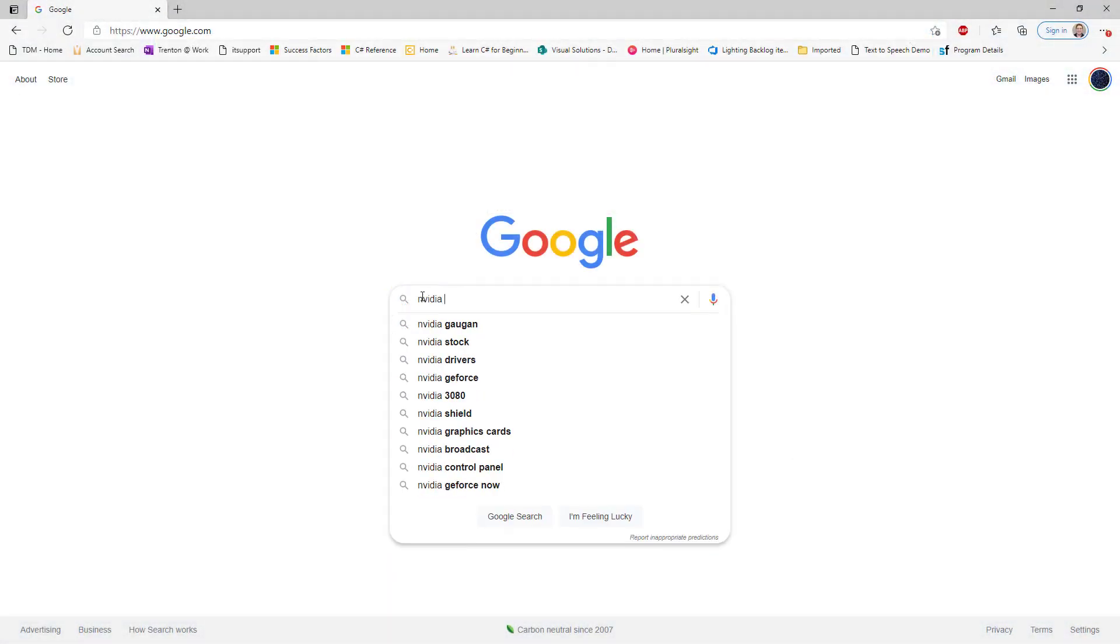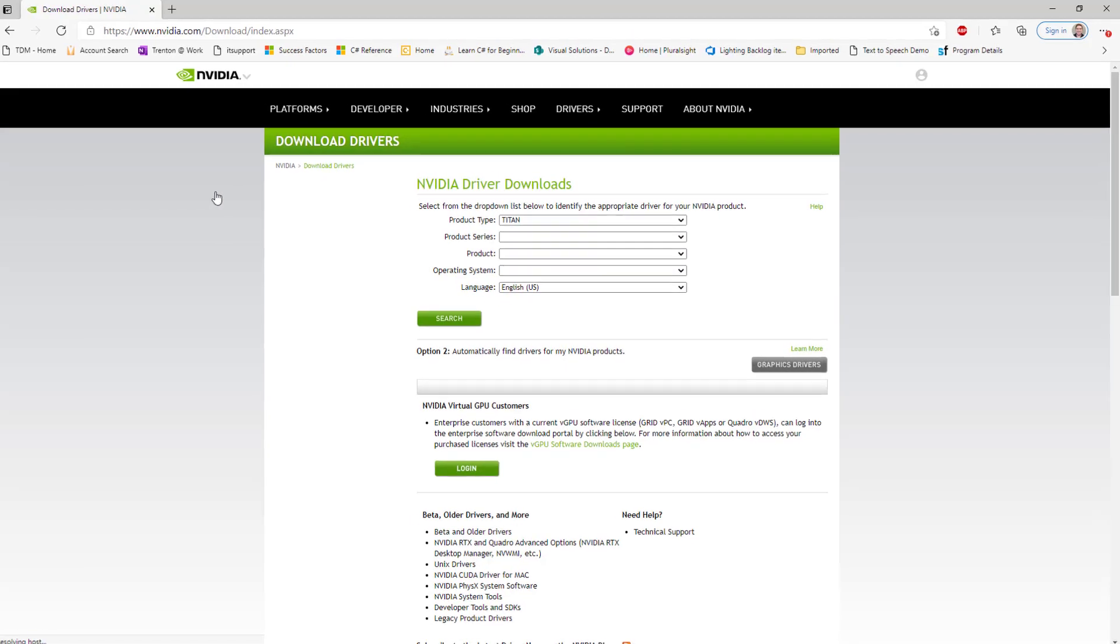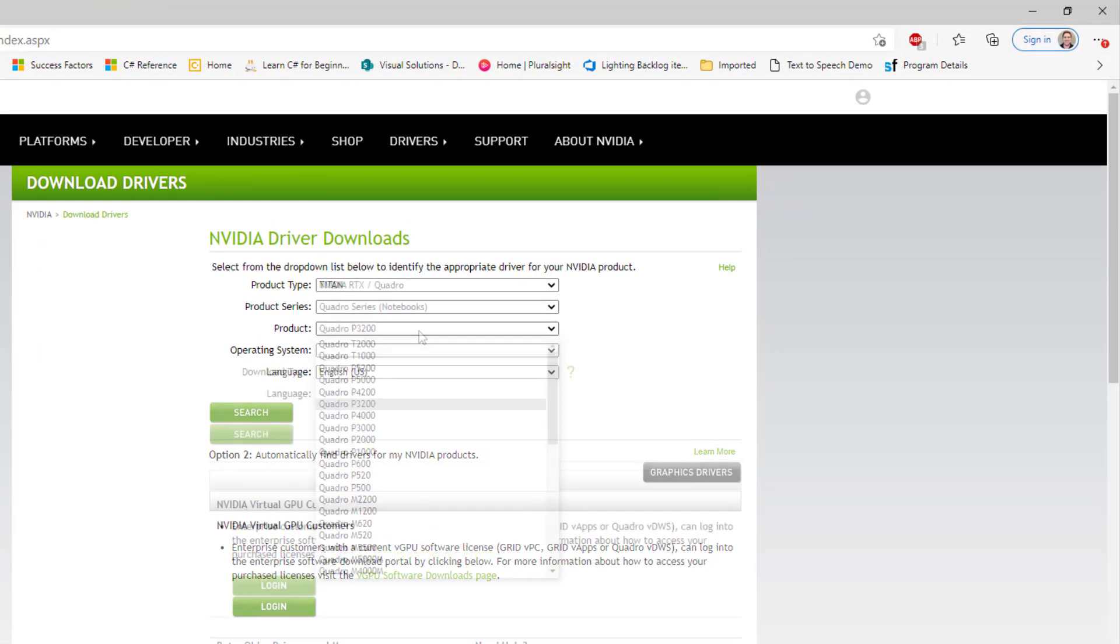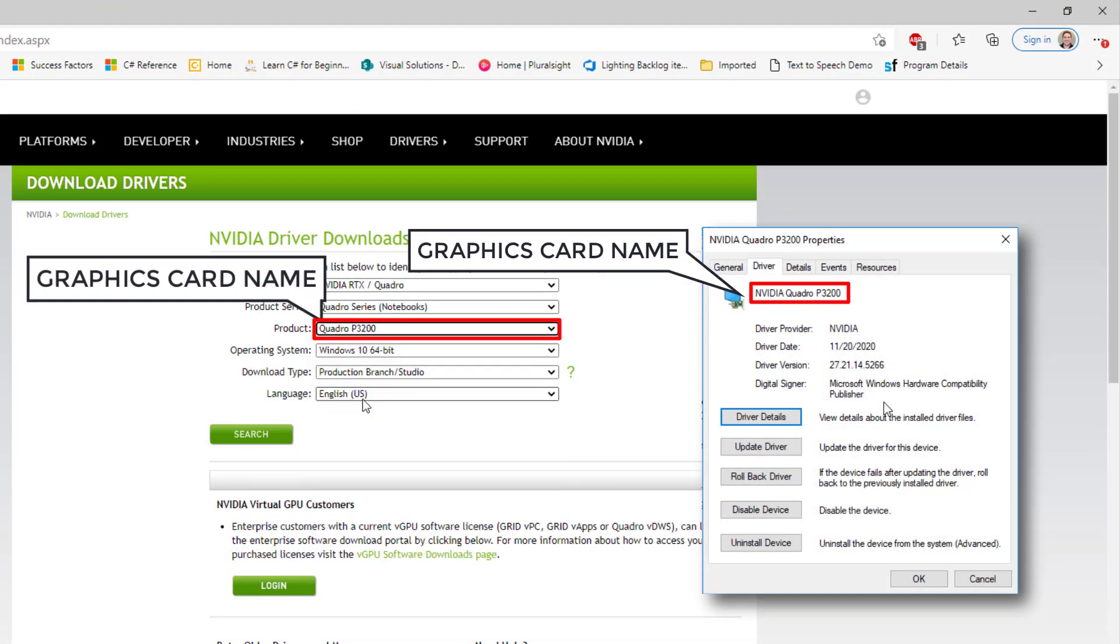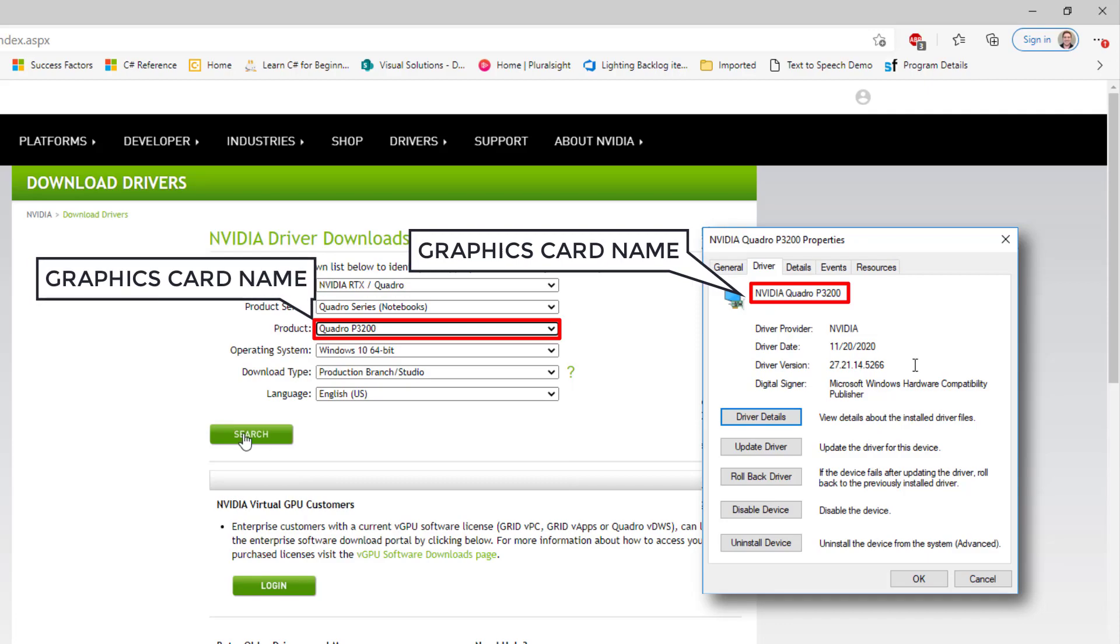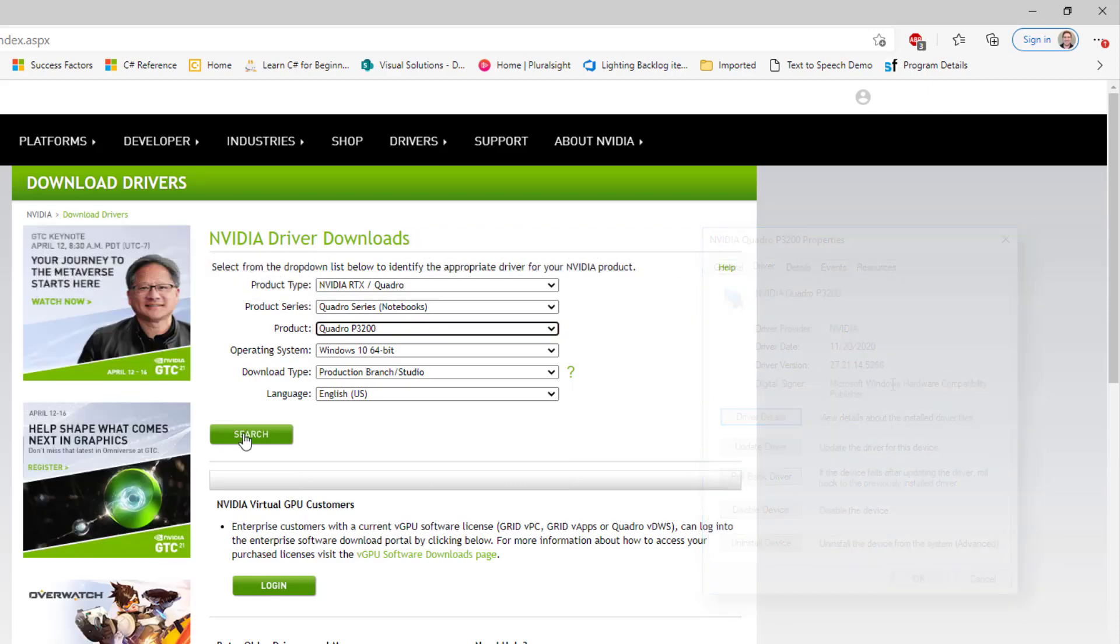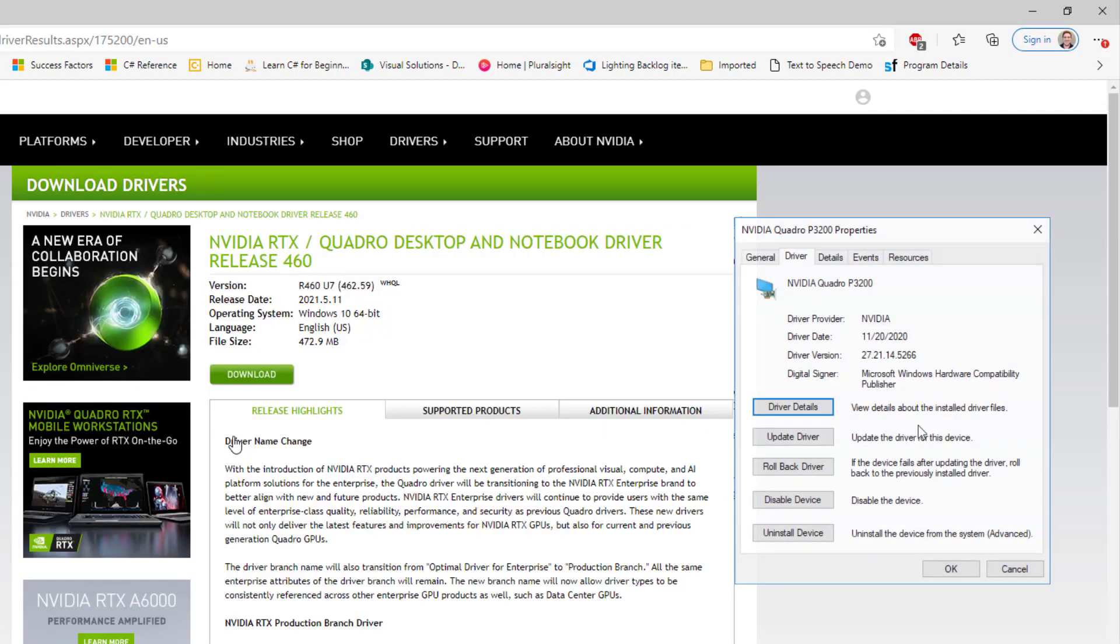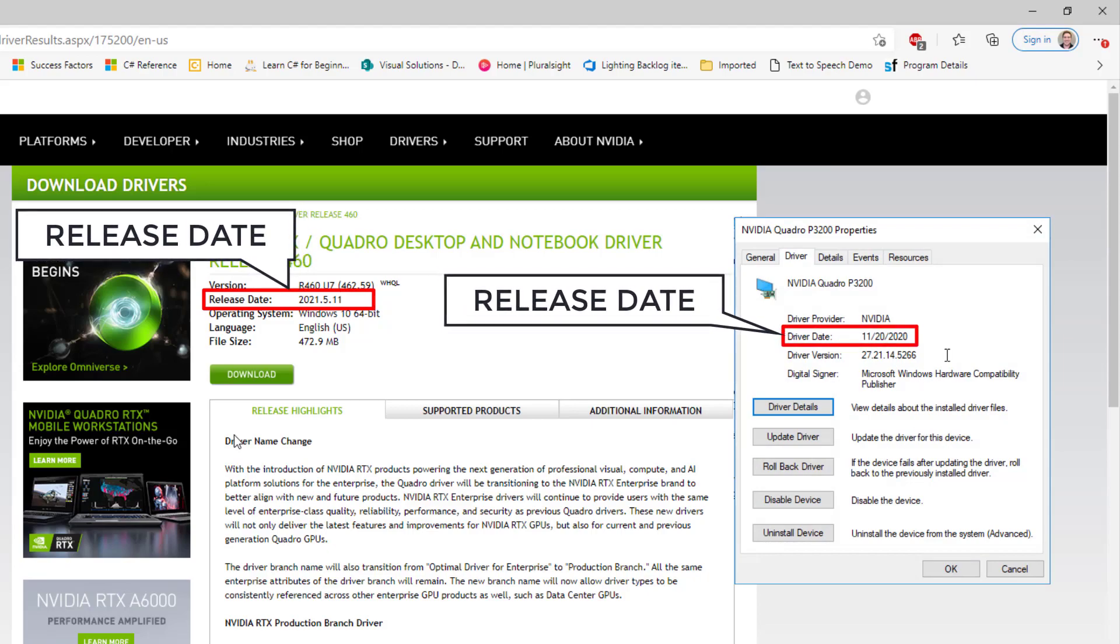Next, use your internet browser to search for the graphics card manufacturer's website. The name of your graphics card and manufacturer can be found on the properties window. Compare driver versions with the latest release on the website to see if you need to download and install a new driver.